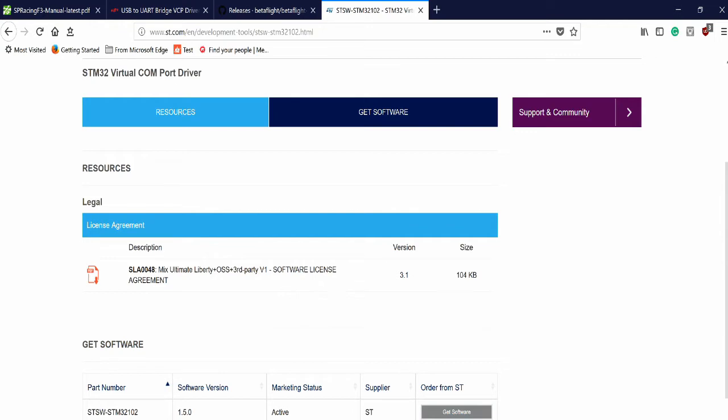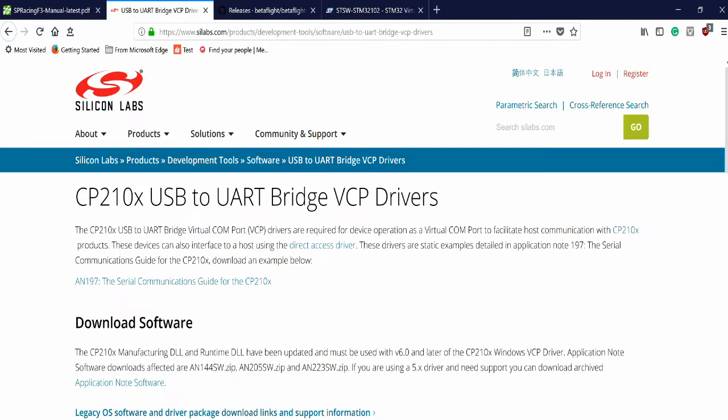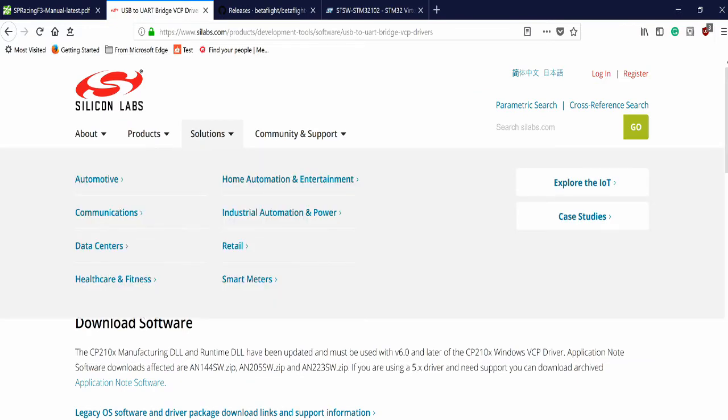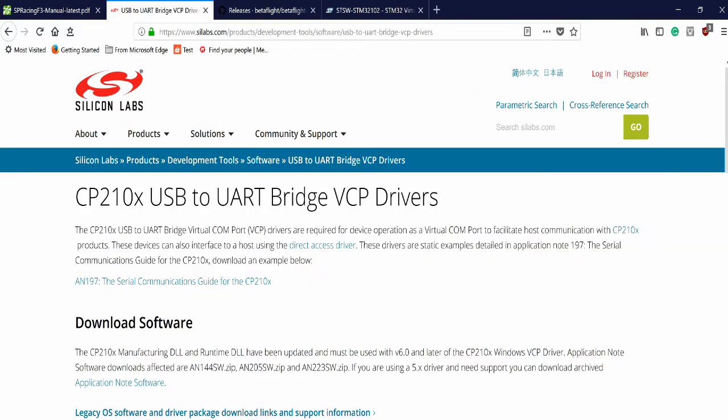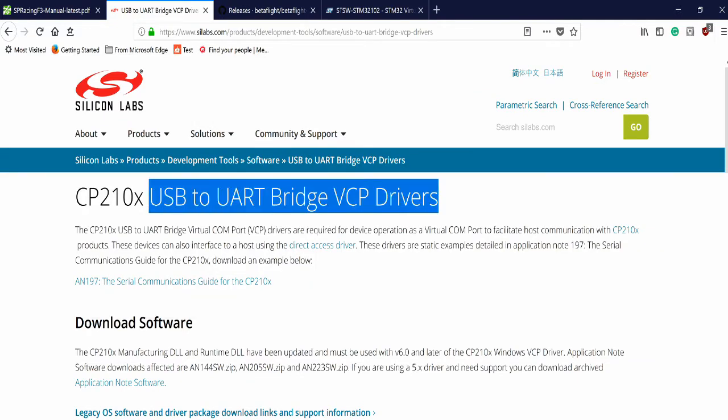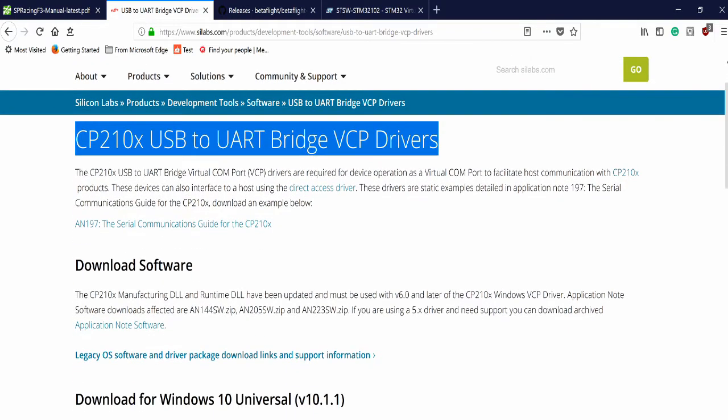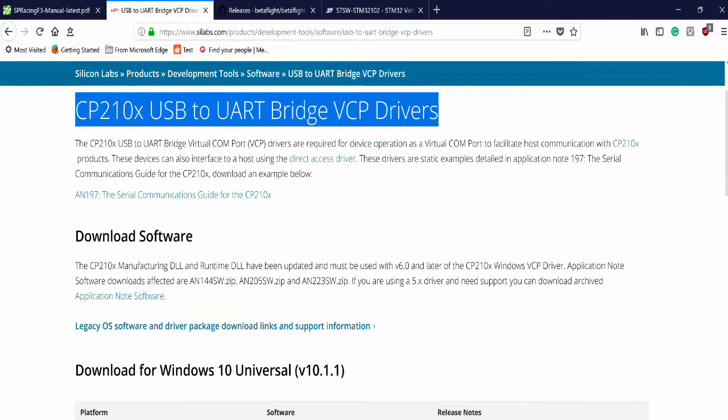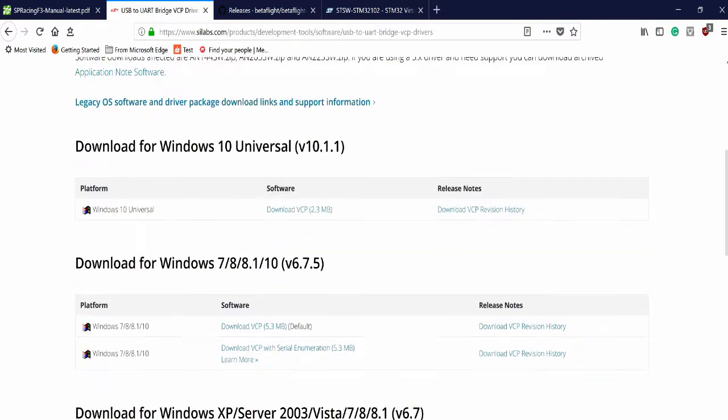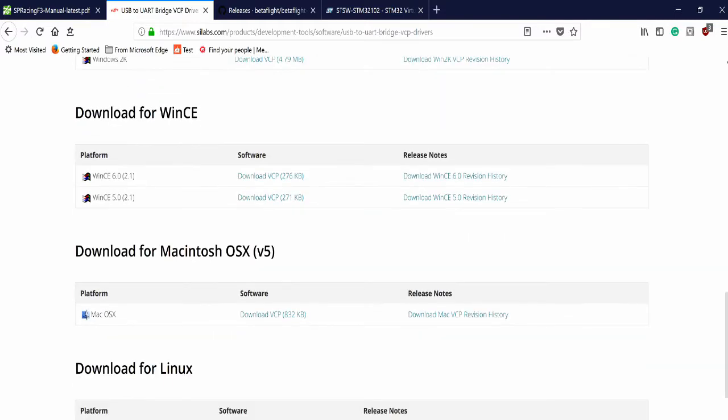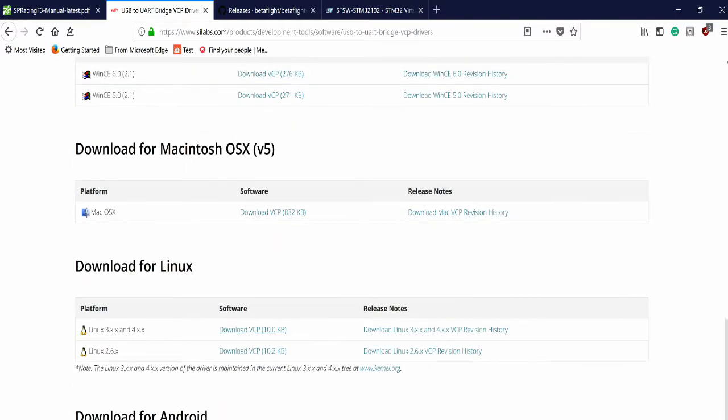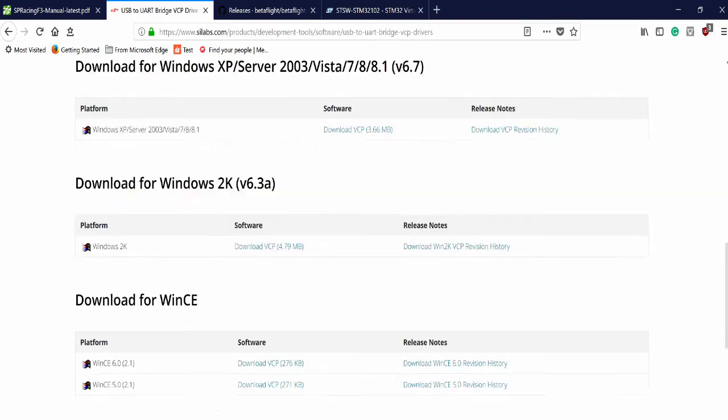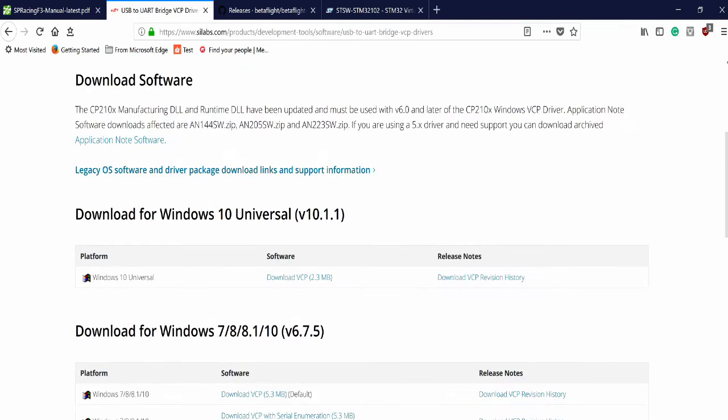you need one other thing. And that is the USB to UART bridge VCP drivers. Now you can get these things for Windows, Windows 10, Windows XP, and Mac as well, and Linux. All of these are downloadable links under the release notes. For me, I'm running Windows 10, so I use this right here. This download VCP under the software section.